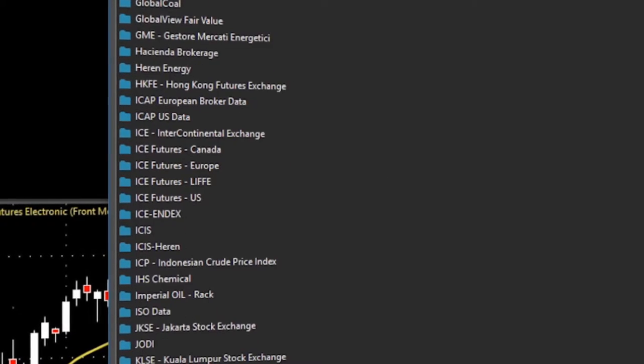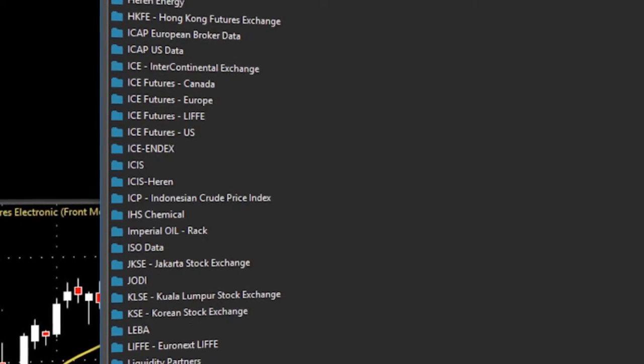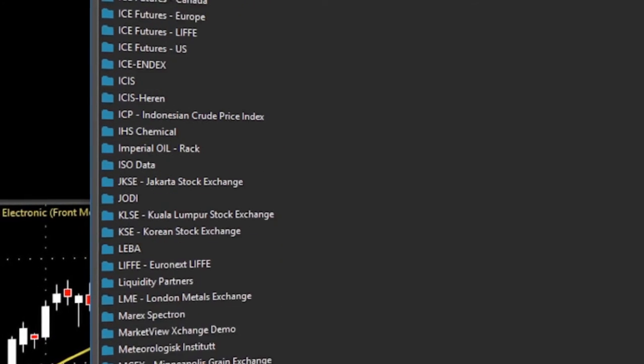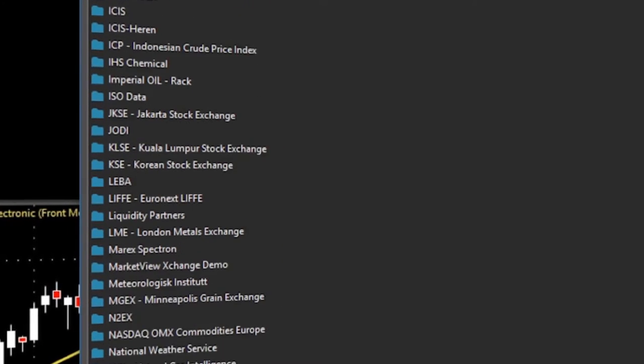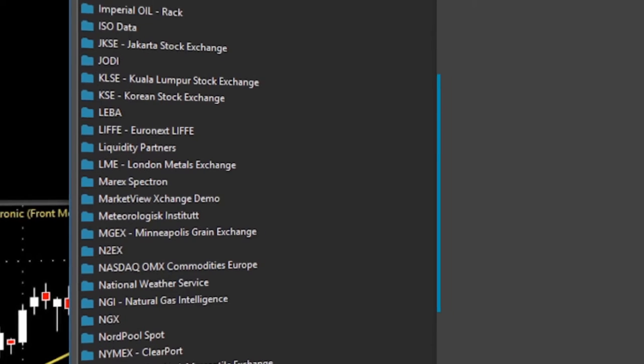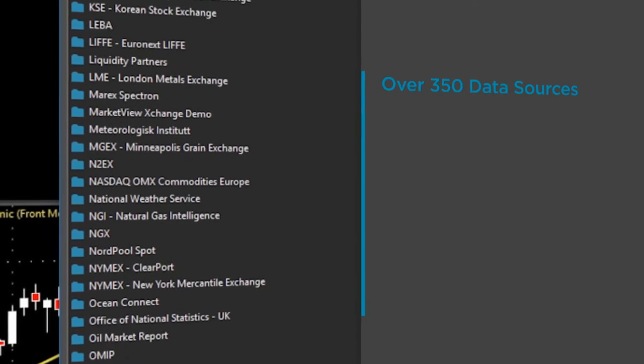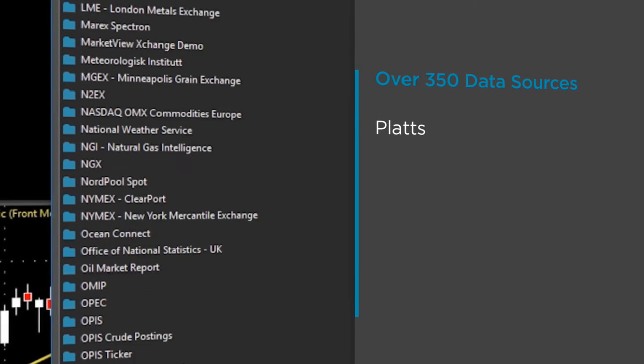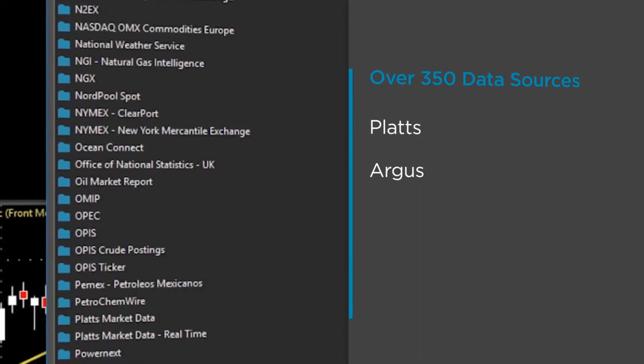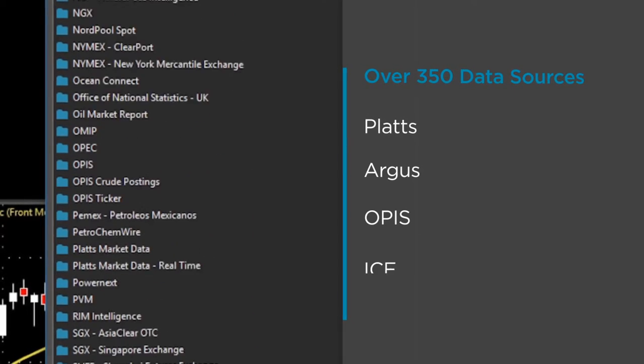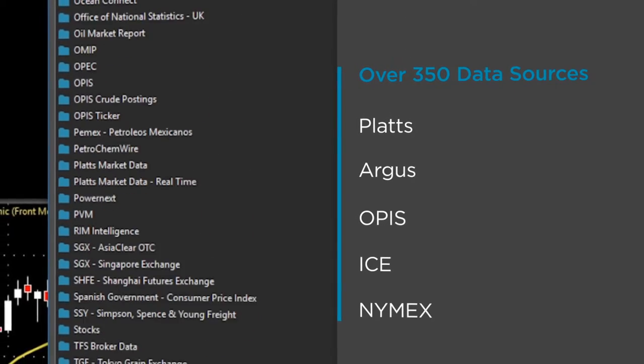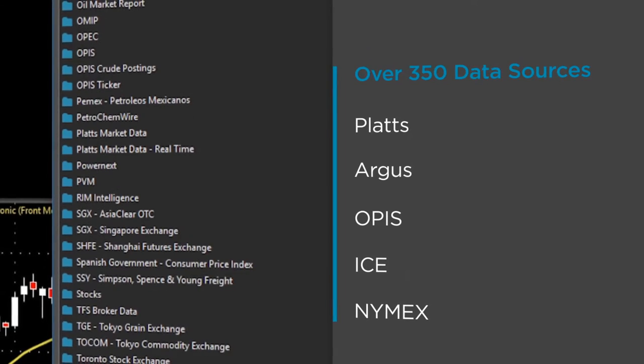Gain immediate access to real-time and historical data from over 350 global commodity data sources, including PLATS, Argus, Opus, ICE, and NYMEX.